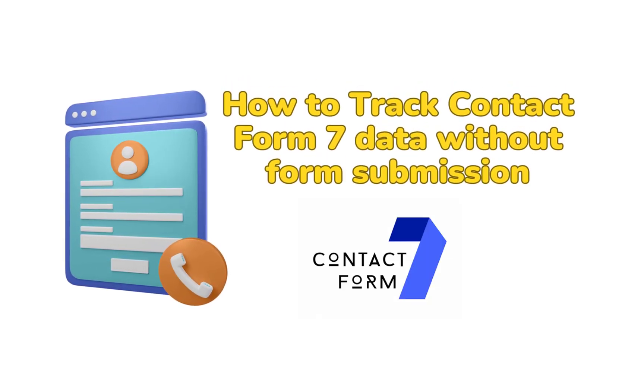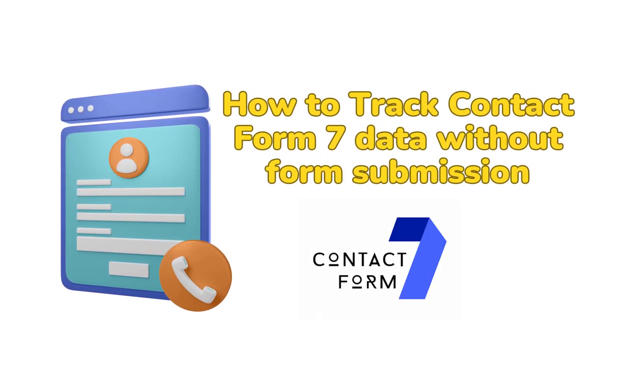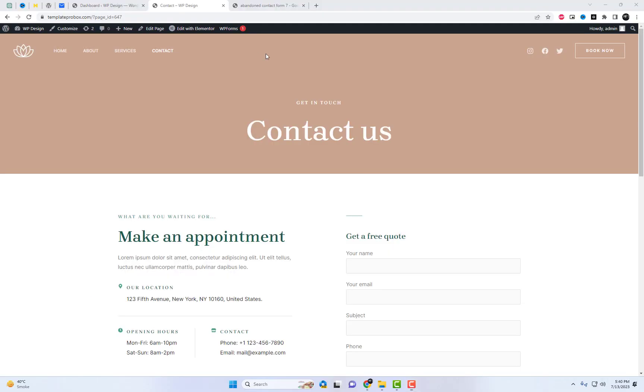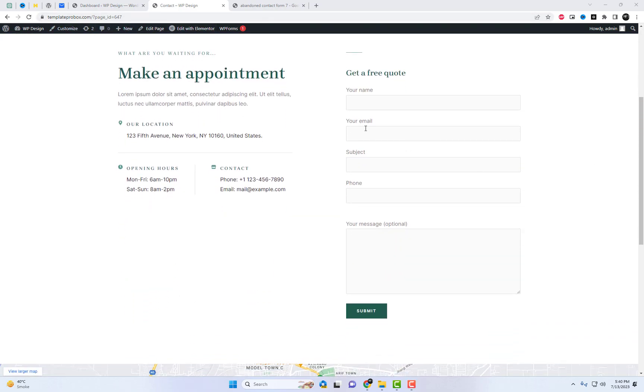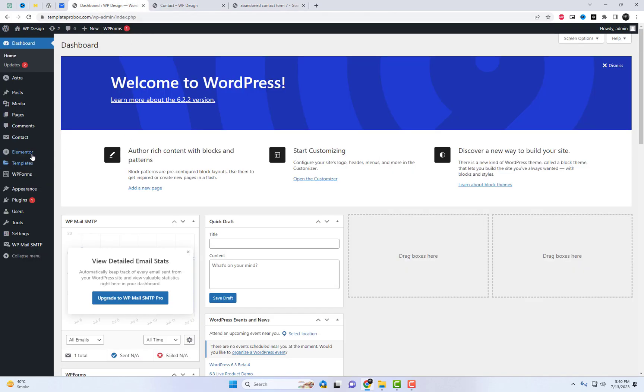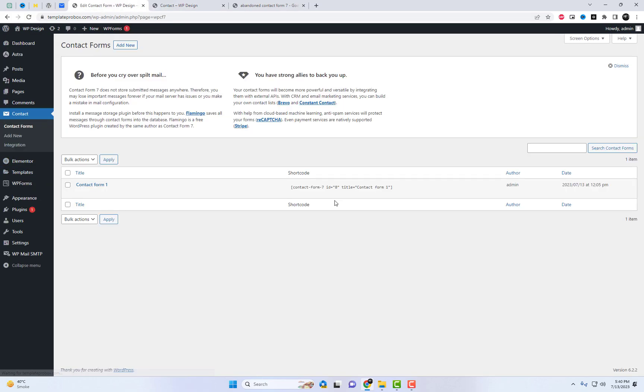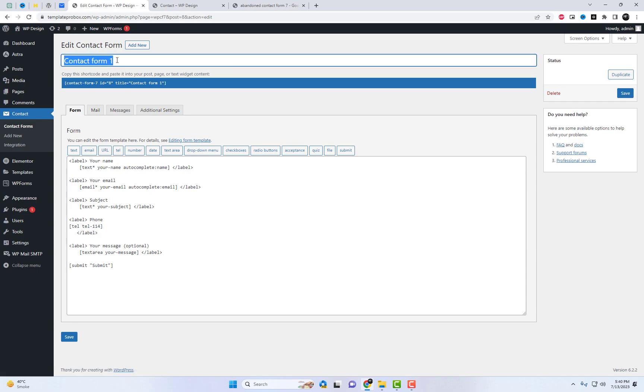Welcome back to our channel, where we bring you the latest tips and tricks for optimizing your website. Today, we have an exciting topic to discuss: how to track Contact Form 7 data without form submission. And guess what? We have the perfect solution for you. Introducing the Abandoned Contact Form 7 plugin.